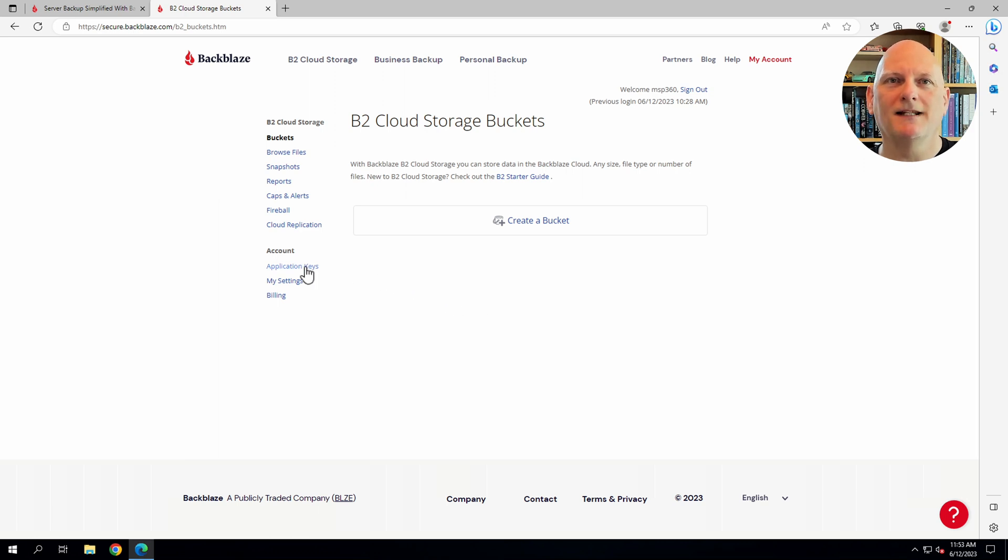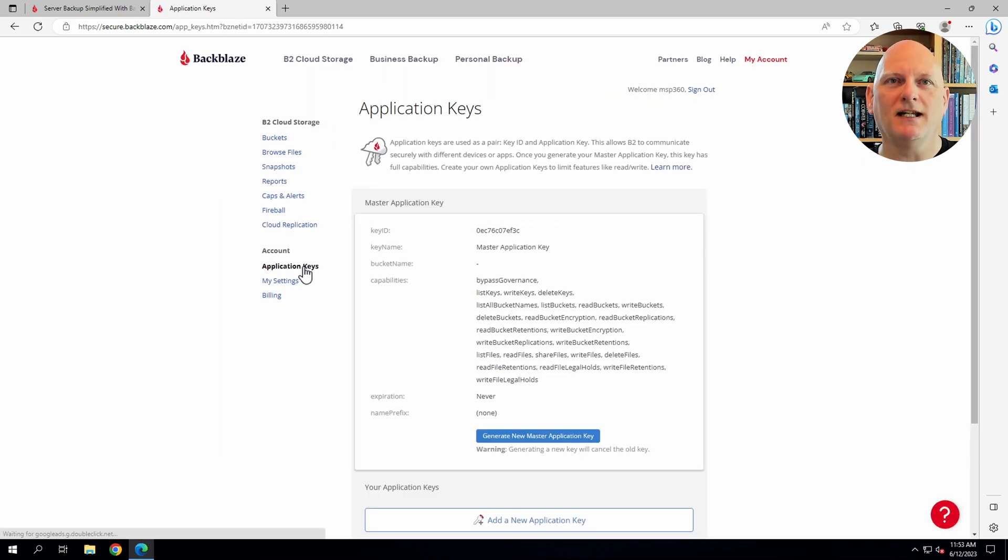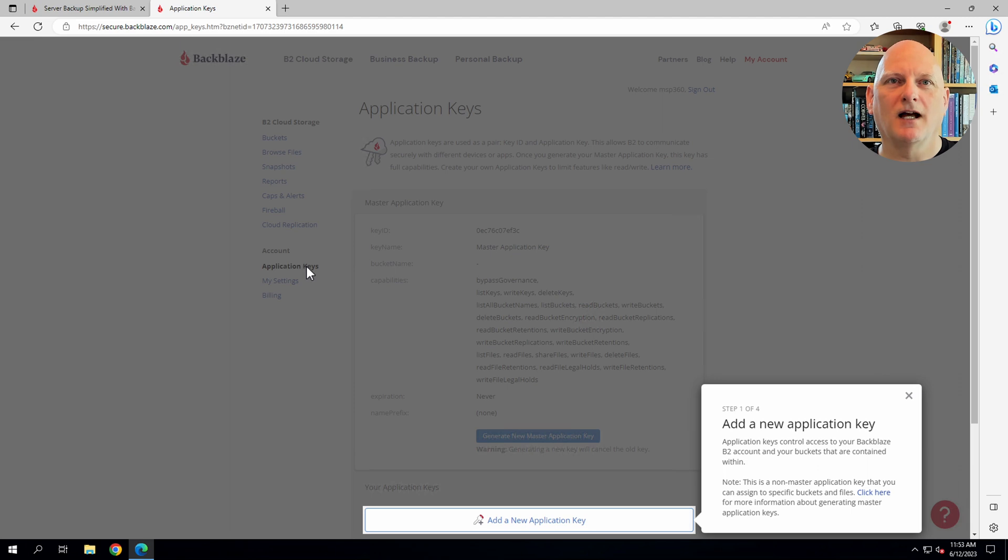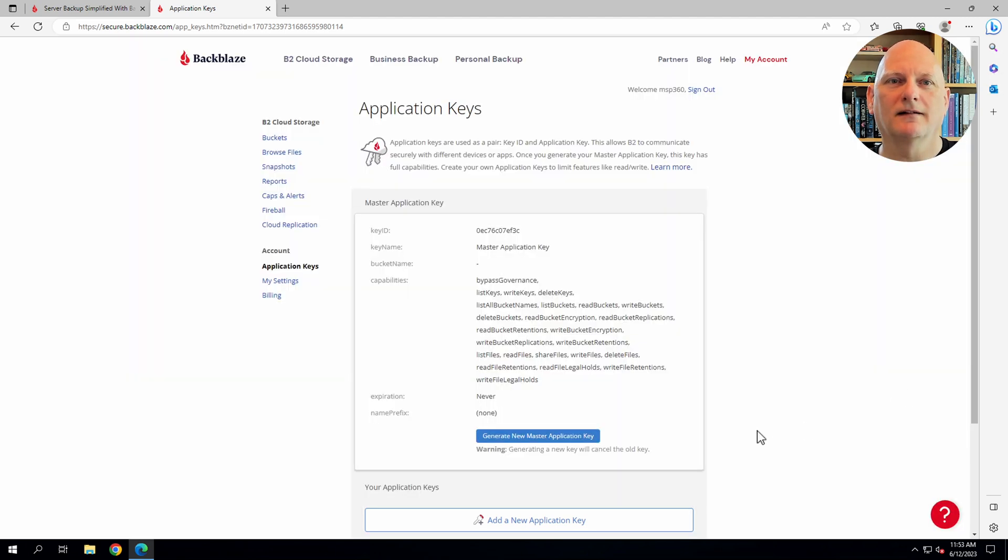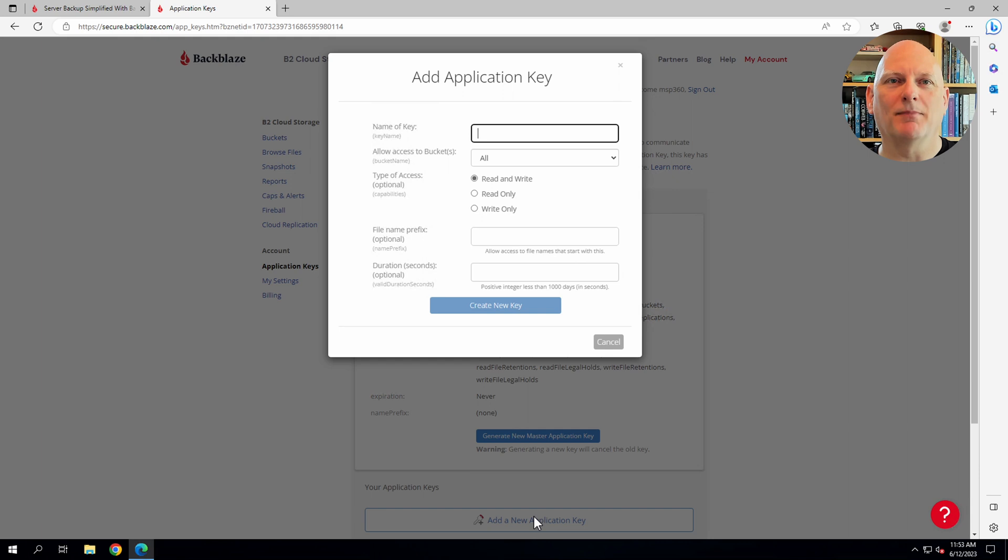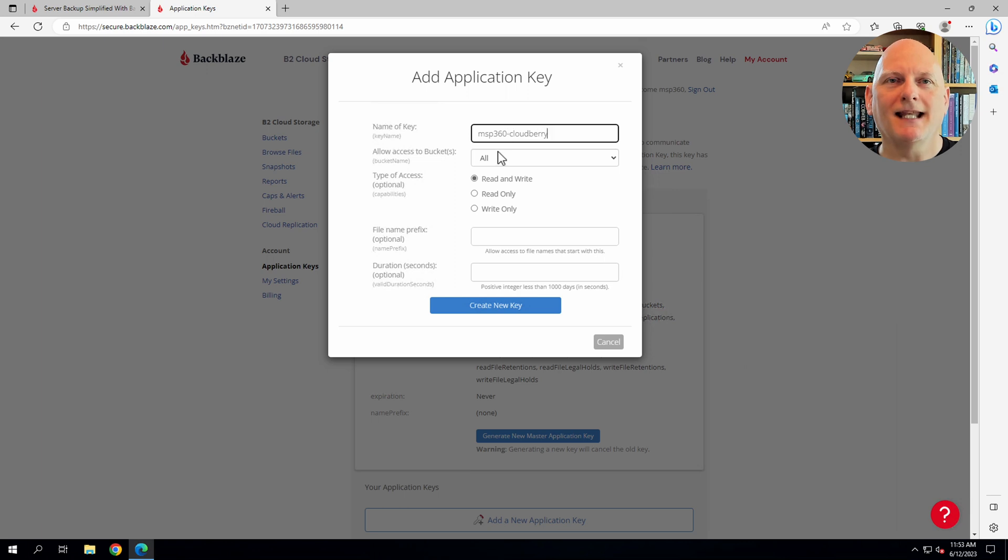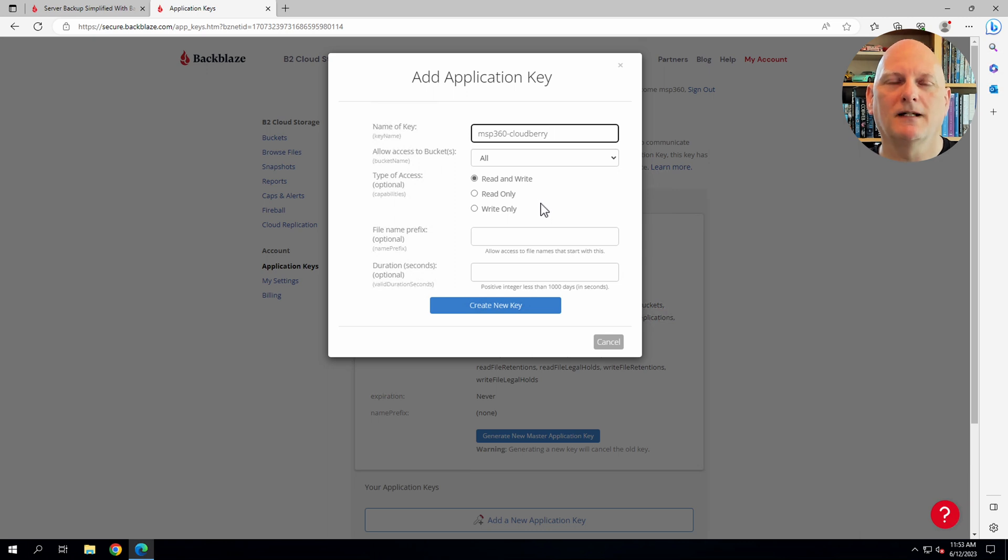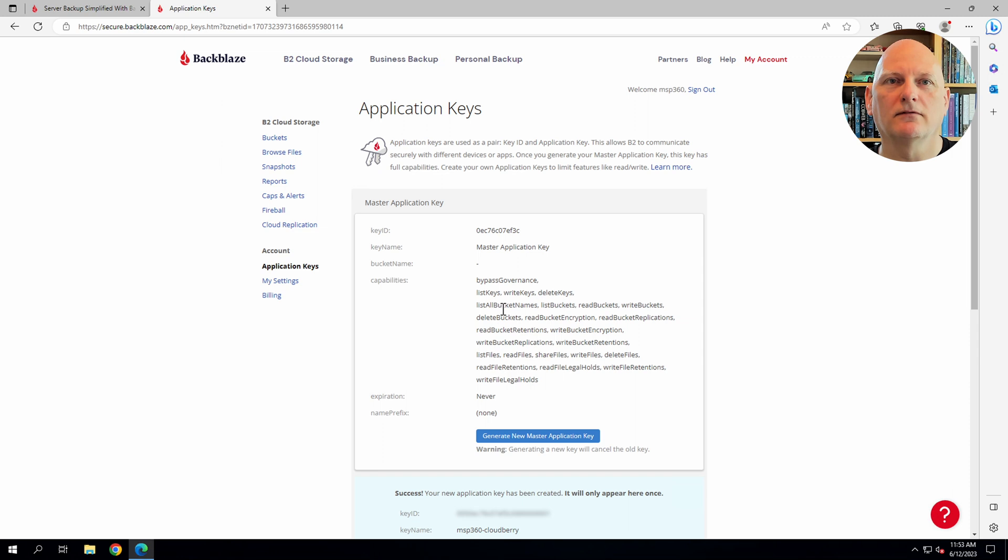In the left menu, I click on application key. I'll just skip past the help. And I'll add a new application key. I'll call the key MSP360 CloudBerry. Now, this key needs access to all buckets, as the backup client will be creating a bucket. I can leave the defaults on the rest of the dialog and proceed.